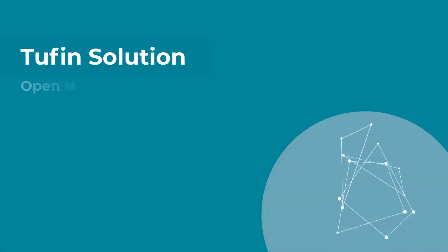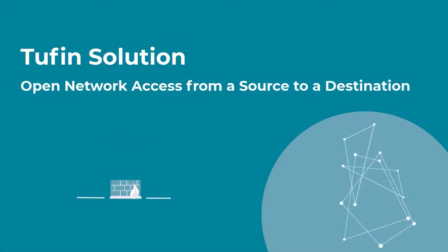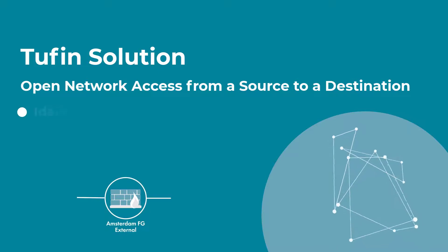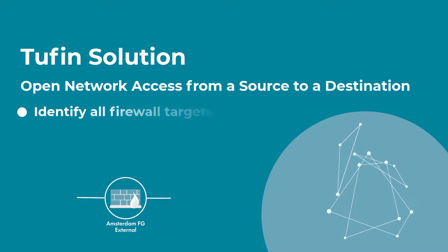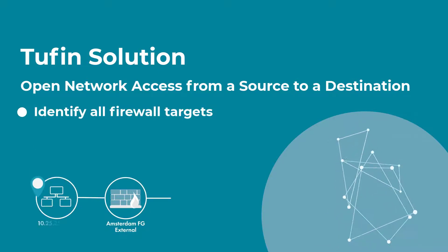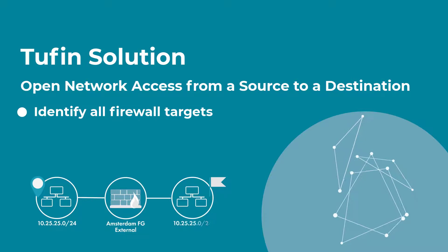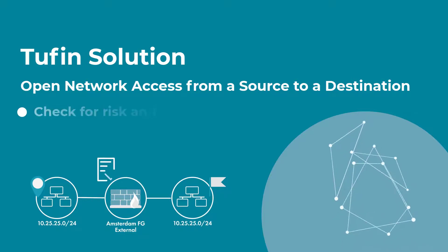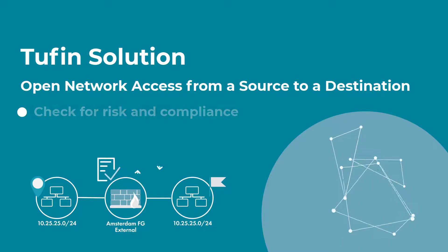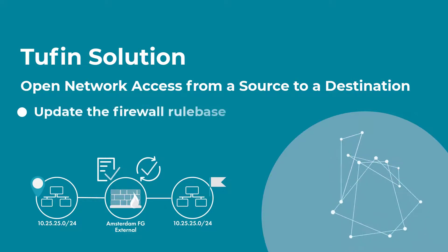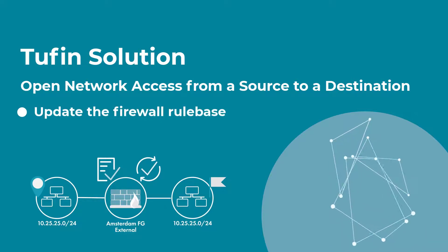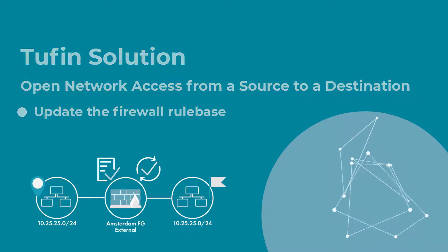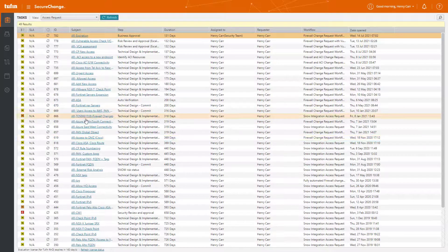To help you open new network access from a source to a destination, Tufin will automatically identify all firewall targets on the network path between the source and destination, check for risk and compliance using the Unified Security Policy, and automatically update the firewall rule base to allow the requested access.